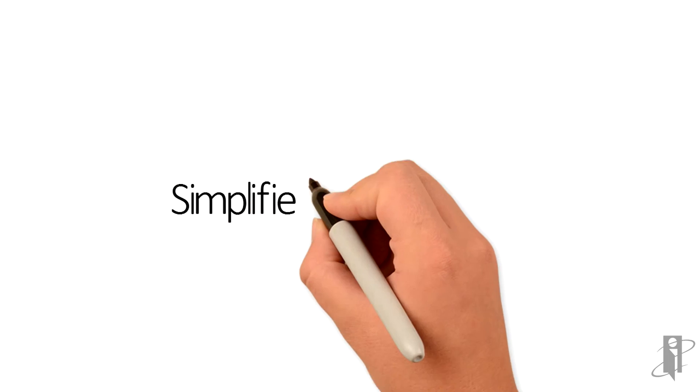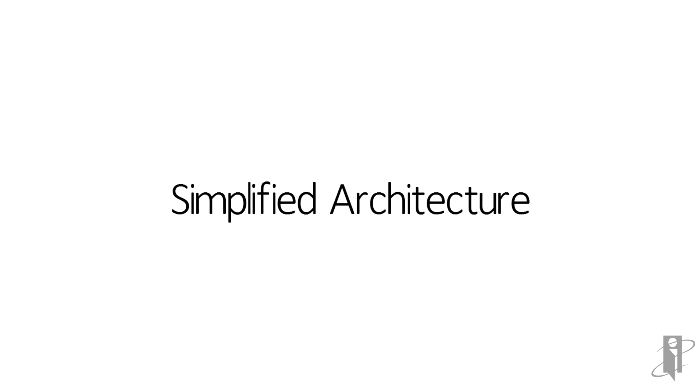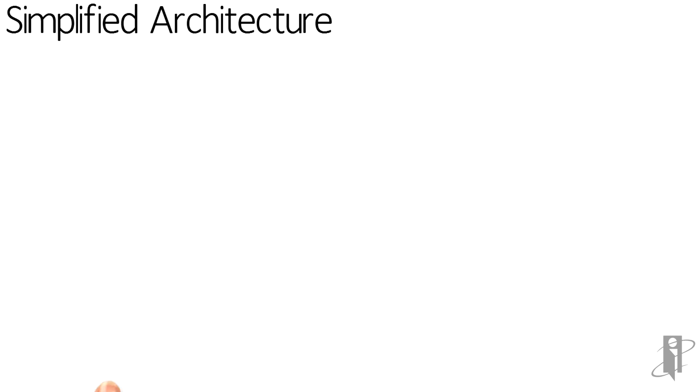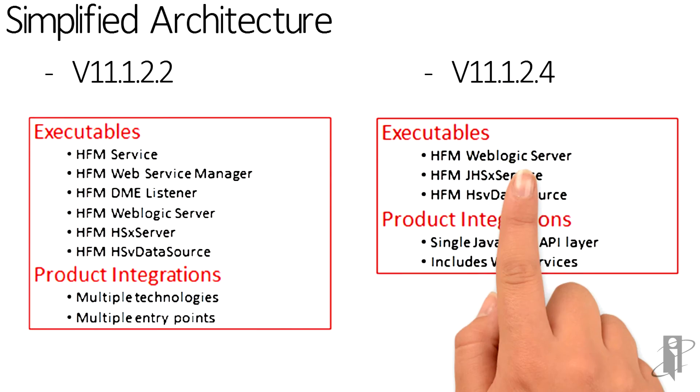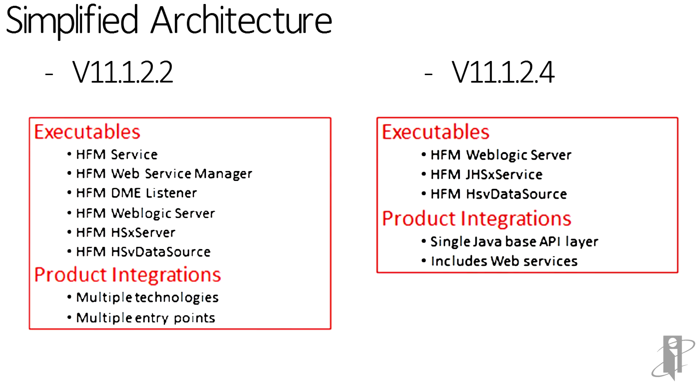Here, we can see the number of executables required for a 1.2.2 installation versus a 1.2.4. Also noting the porting of some of the technologies to Java-based.